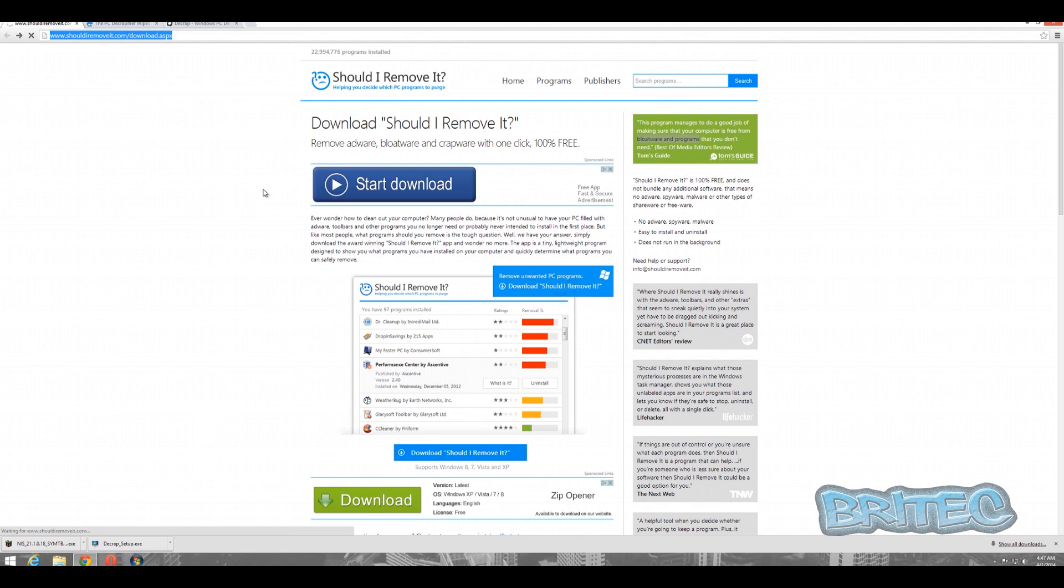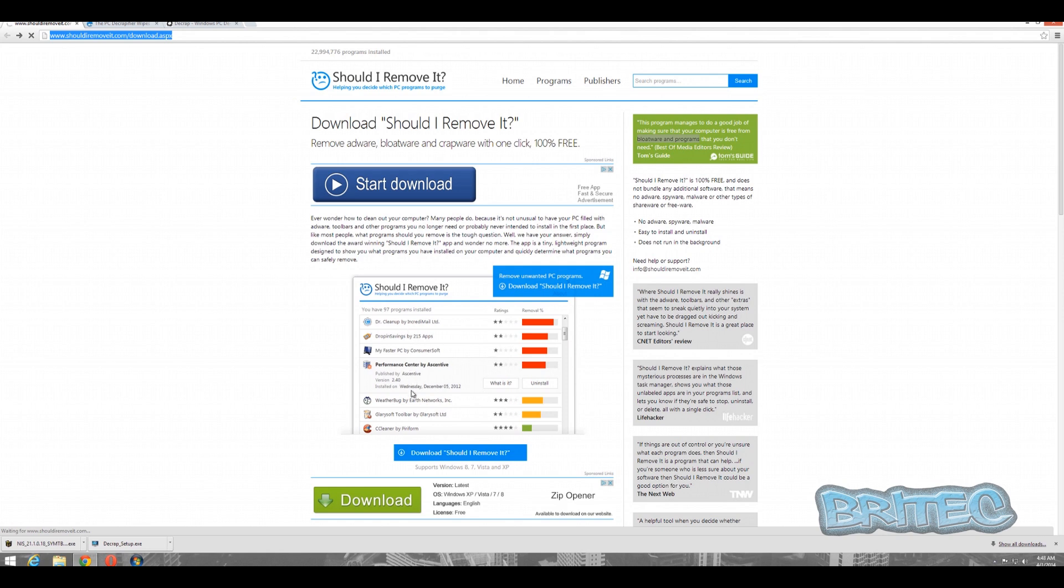So what can we do to get rid of all this bloatware on the system? Well, there's a few options open to us. We've got ShouldIRemoveIt.com - that's a site you can go to which has a program you can download. When you download this, it will run a diagnostics of your system and find out what is bad and what's good.